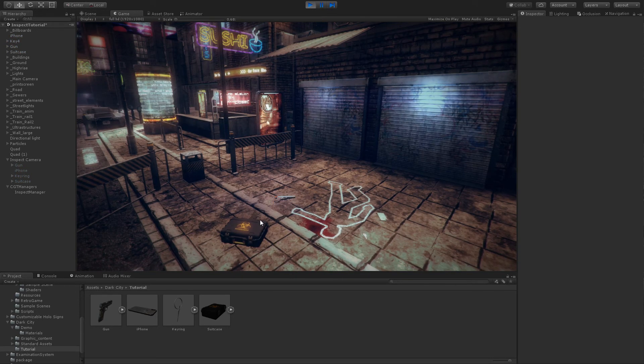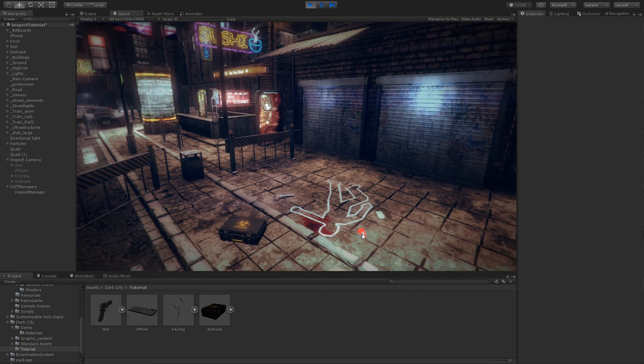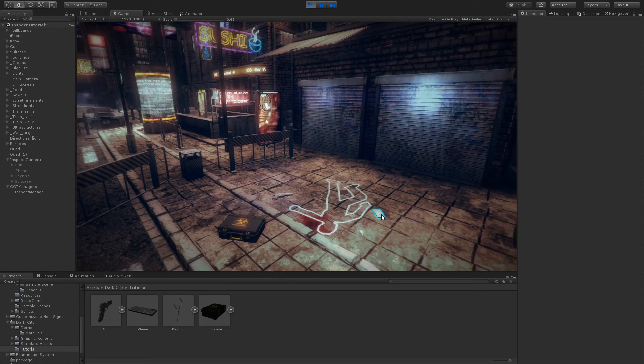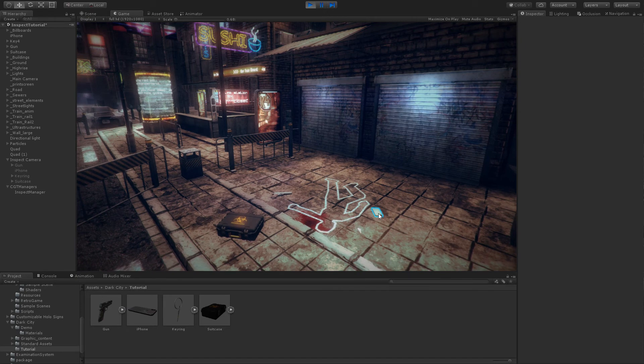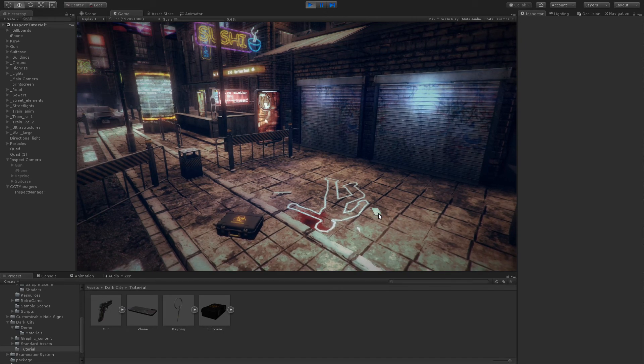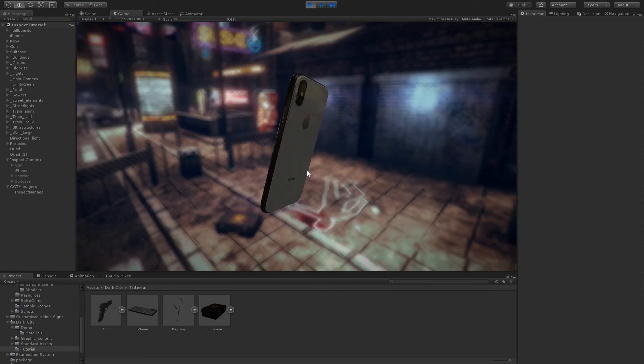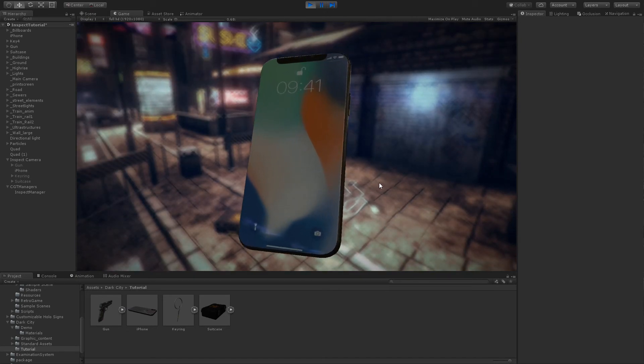As you can see, we've got all what we wish. The iPhone with the flashing outline, and when we click, we get the inspection of the object.